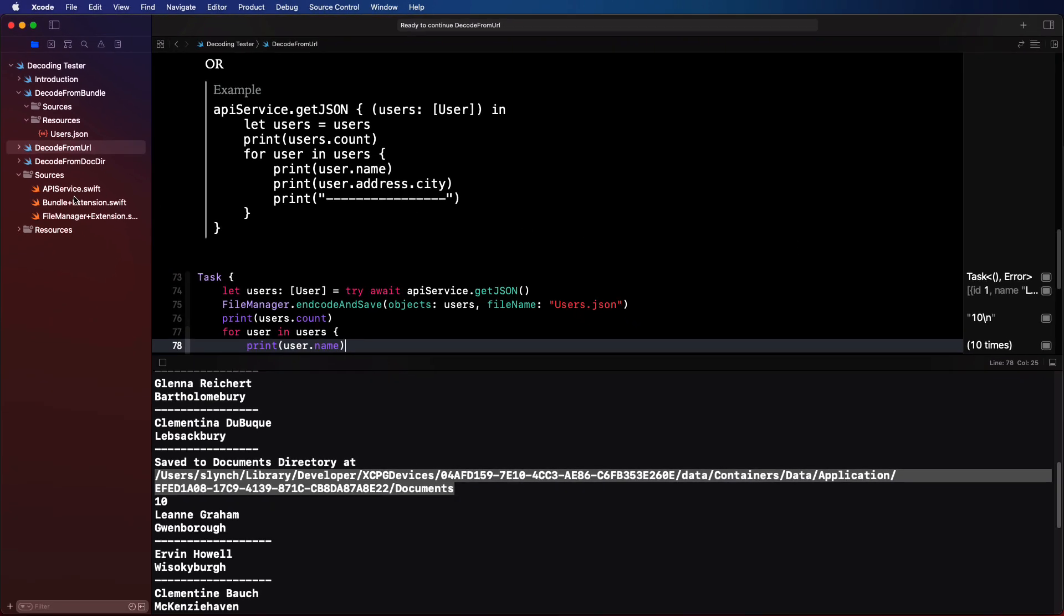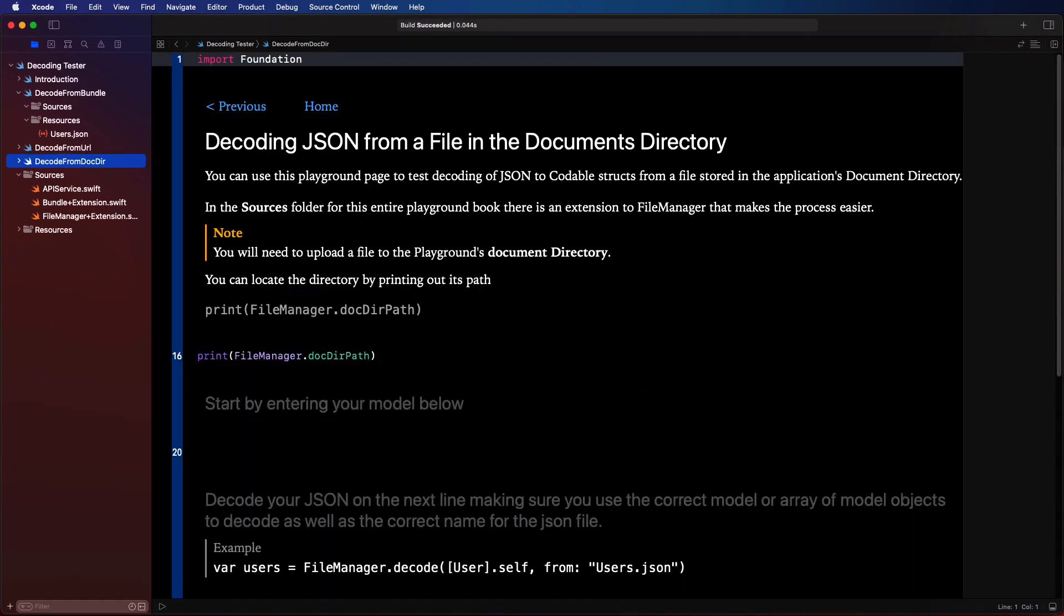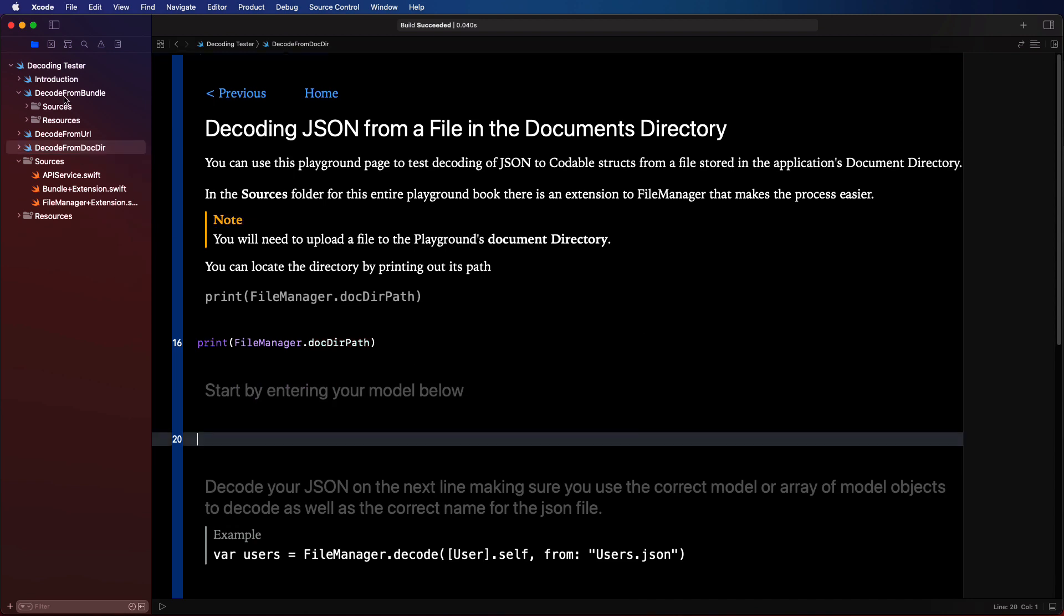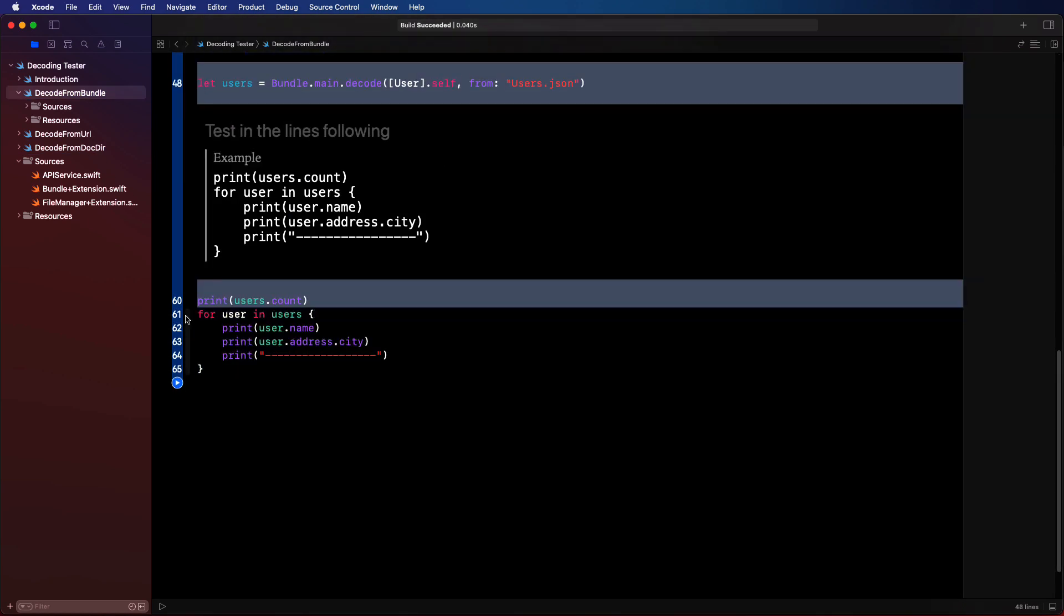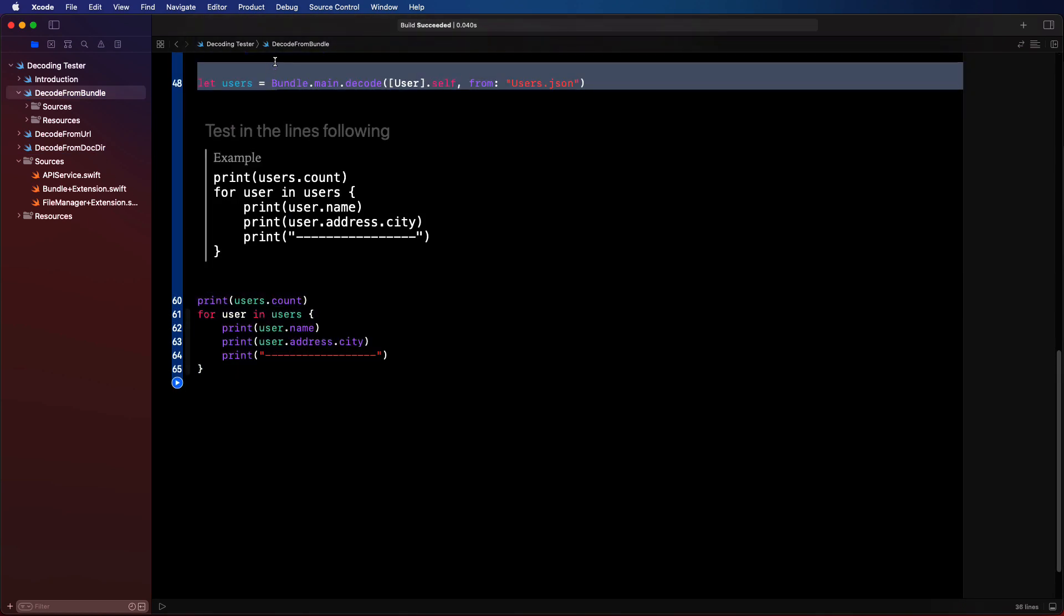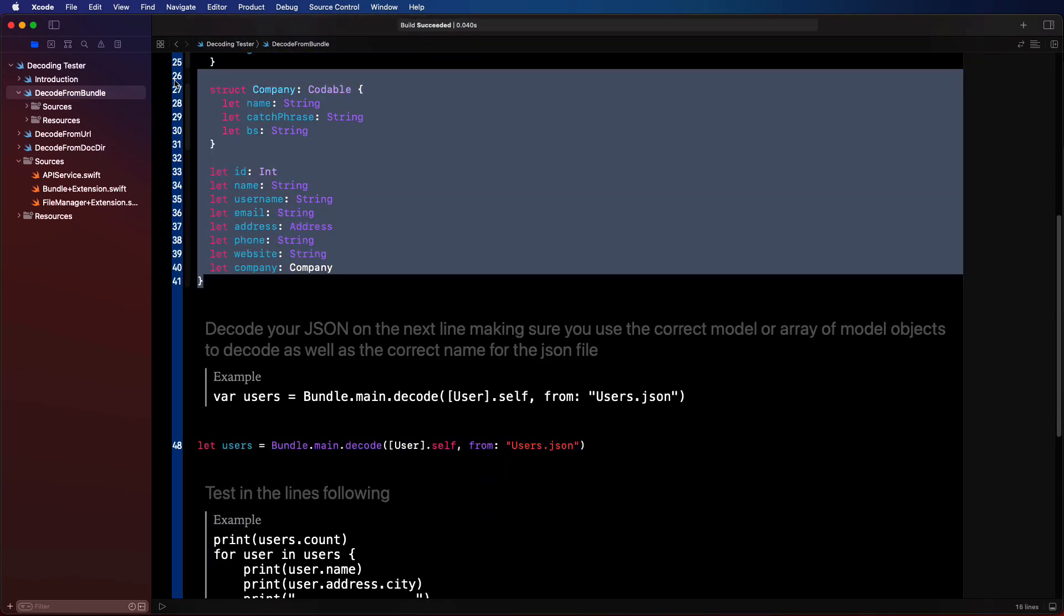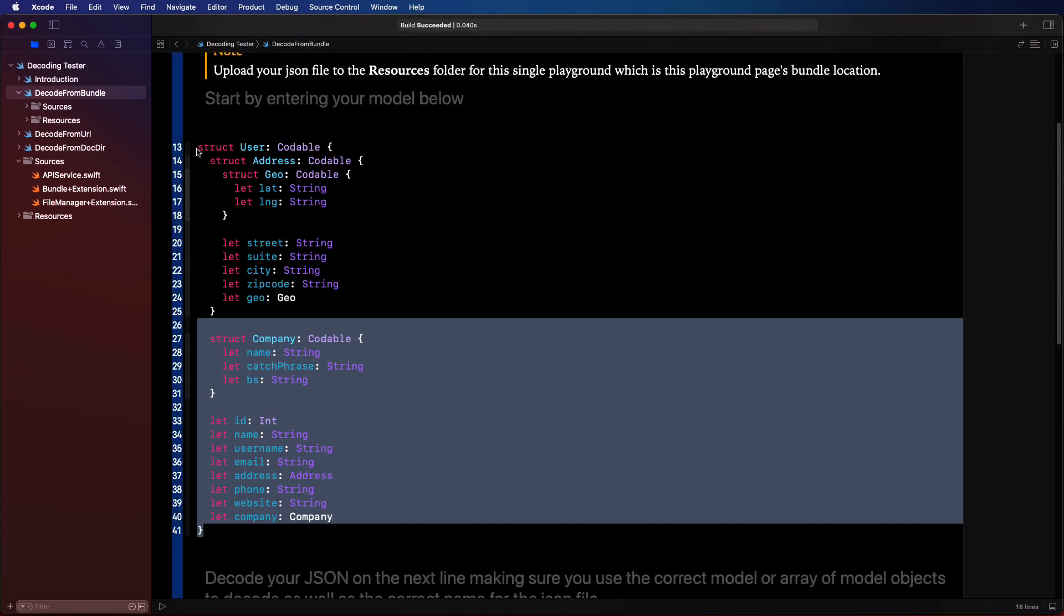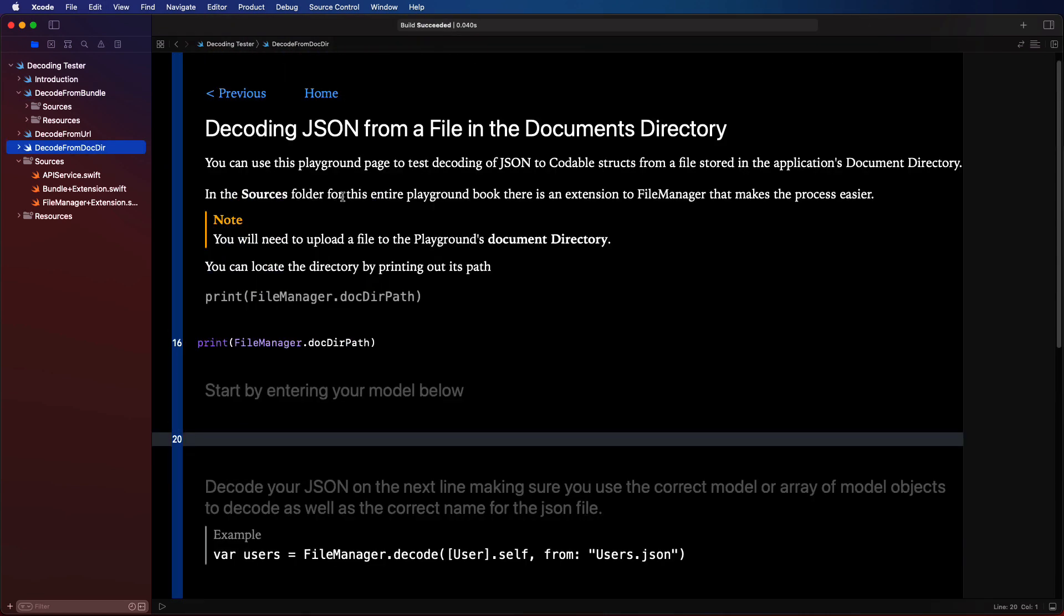On the last page now, this will be almost identical to the decode from bundle, as we are using the same JSON, but it's just in a different location. So this is using the same model as before. So we'll pick that up from the bundle section and paste it into the model section here of our final playground page.